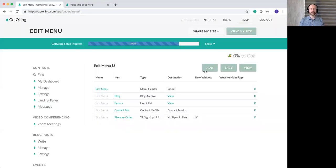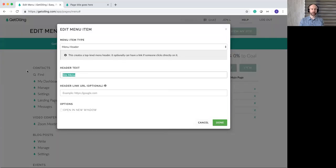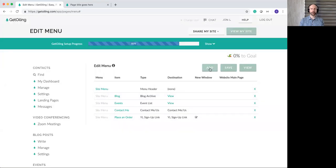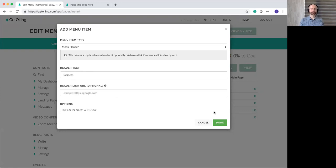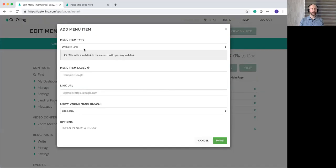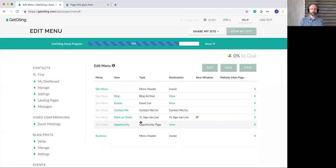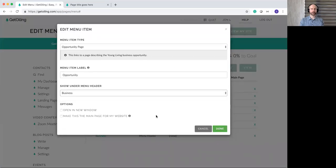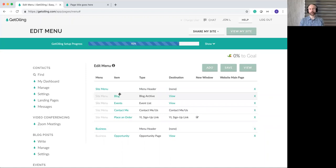I'll go ahead and save, then refresh. Now we have the site menu with all the links — blog, events, contact me, and place an order. You can also add multiple headers — for example, a 'Products' header and a 'Business' header, each with their own menu items underneath. If you want to put the opportunity page under 'Business,' just add it there and make sure it's nested under that menu header. If you want to reorder items, you can drag and rearrange them.